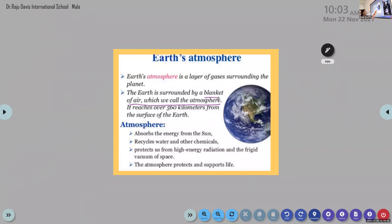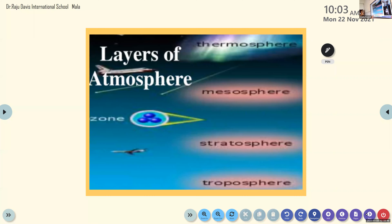These are the uses of atmosphere: energy from the sun recycles water and other chemicals, it protects us from high-energy radiation, and the atmosphere protects and supports life.